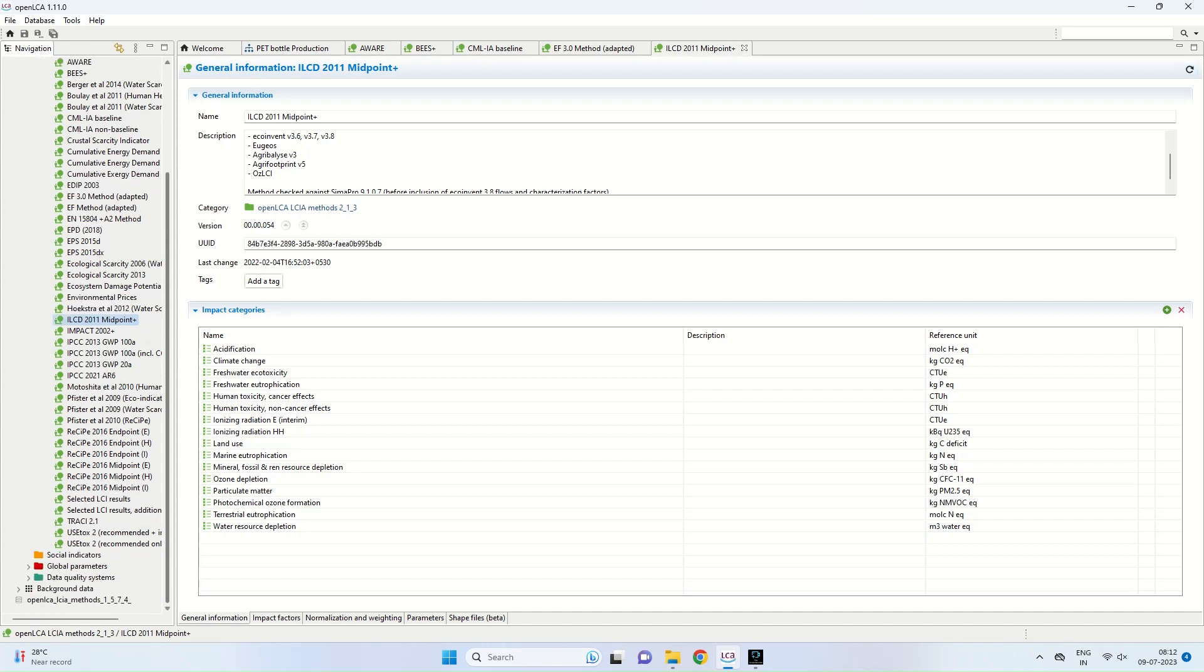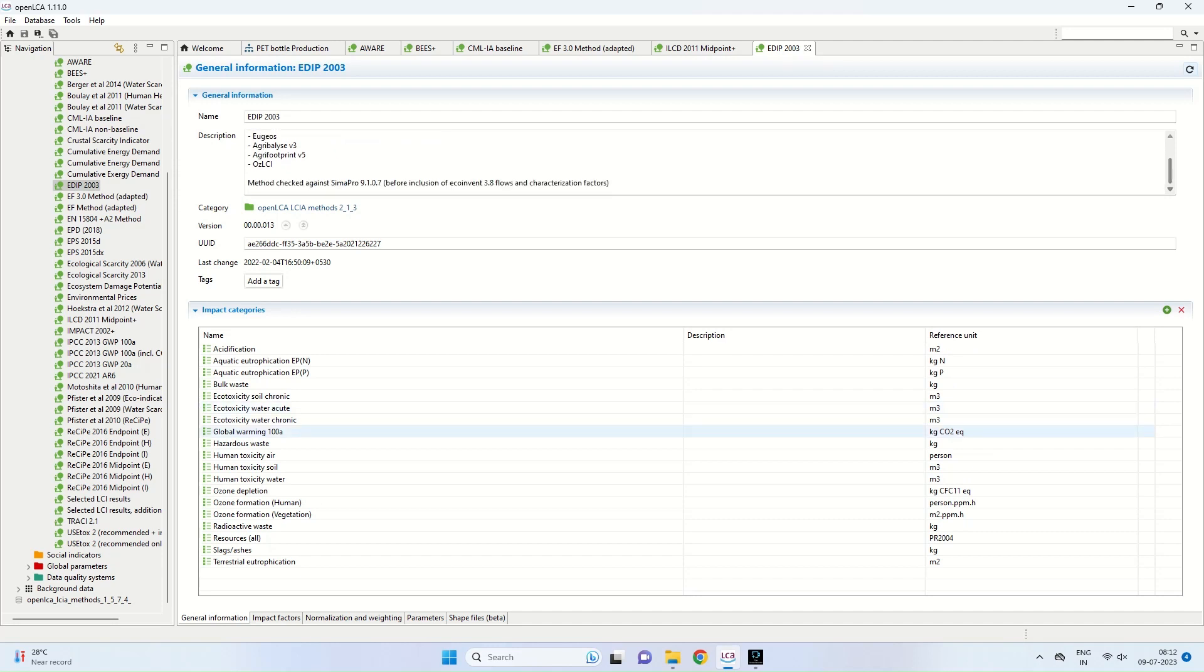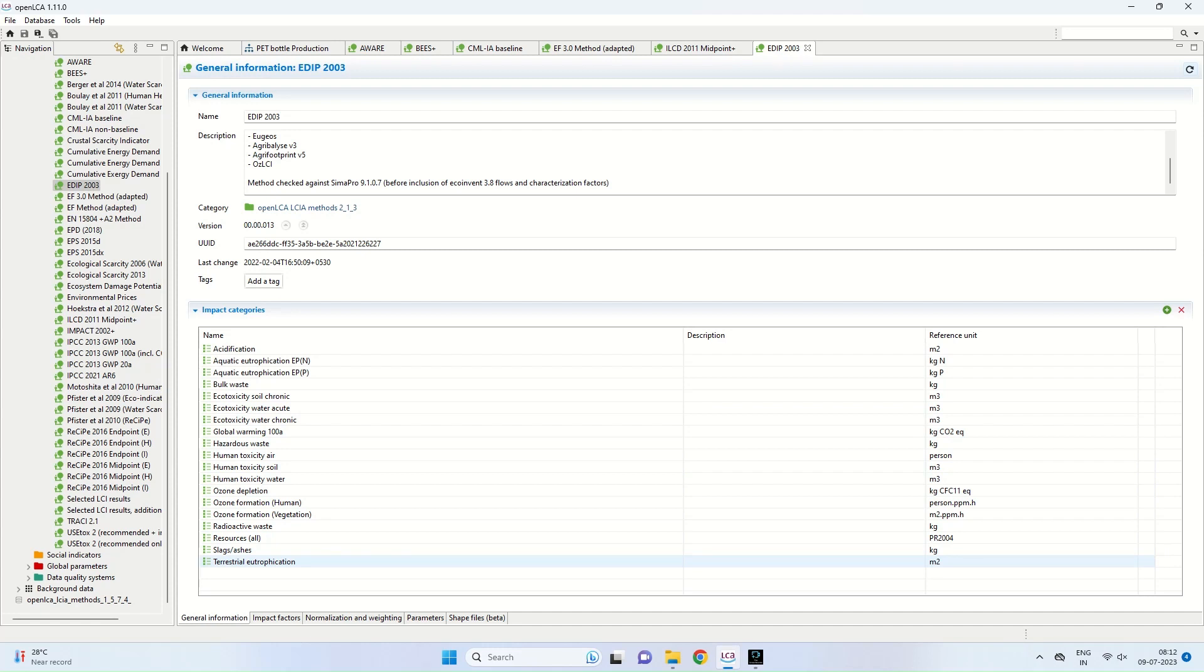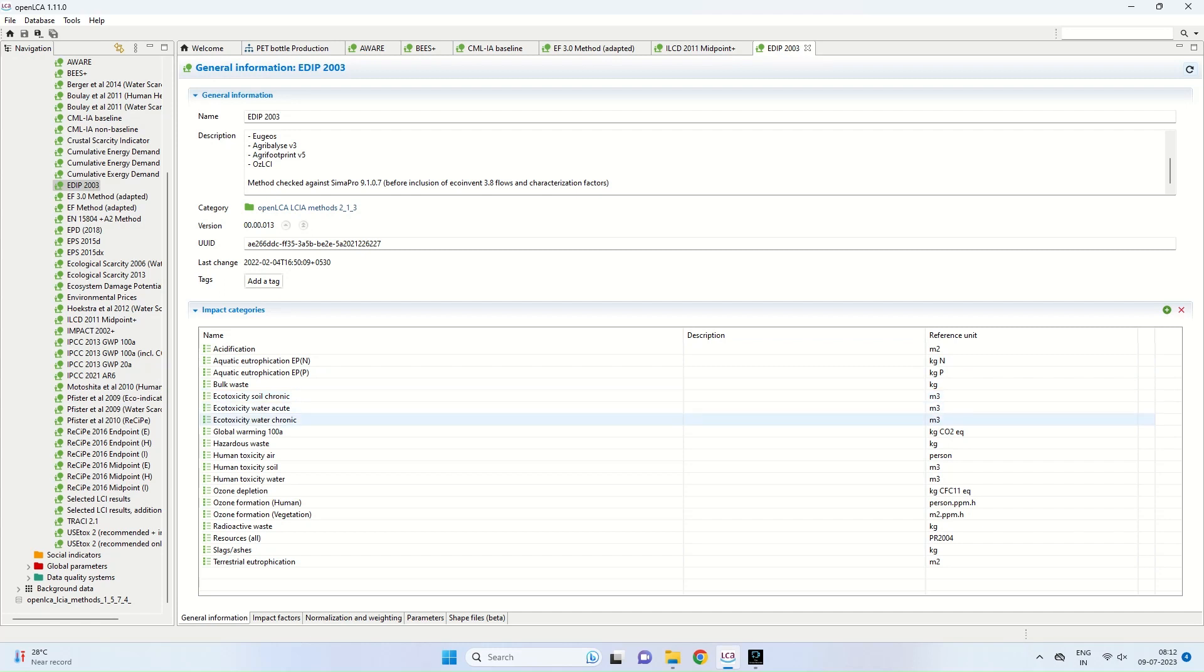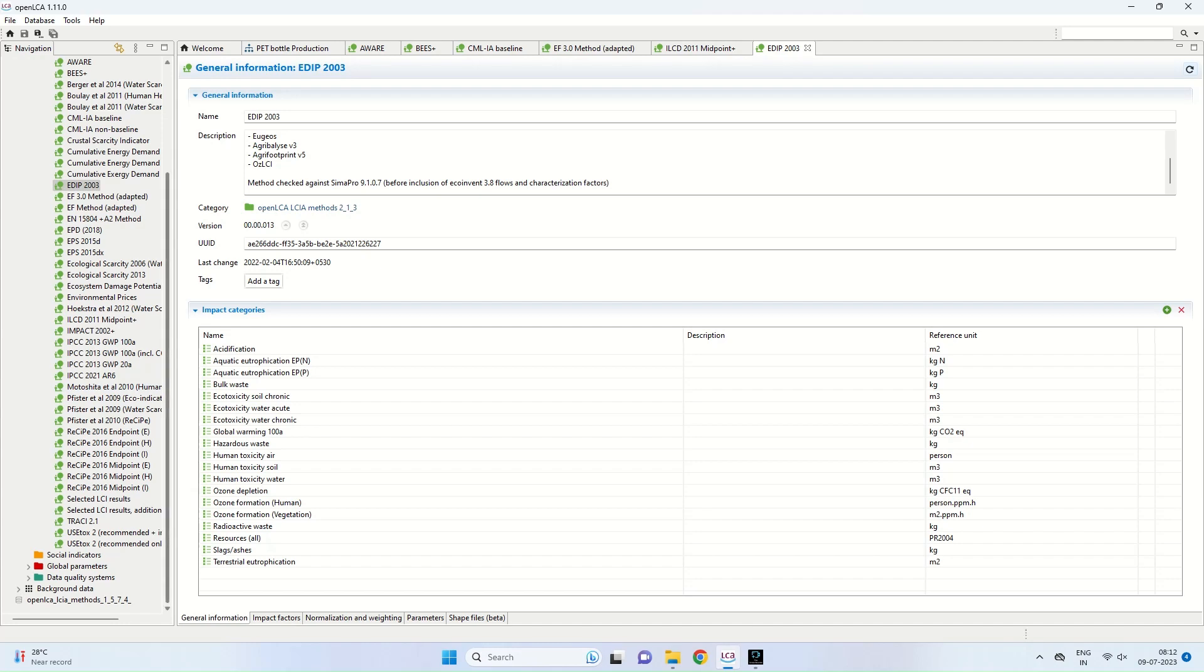The last one we will discuss is EDIP 2003, which also is compatible with Agribalice. It takes into account eco-toxicity with soil, global warming, human toxicity in air, soil, and water, ozone depletion, ozone formation in humans, ozone formation due to human activities. Similarly, due to our vegetation, resources which are being utilized, and terrestrial eutrophication. If you look at the right hand side of these impact categories, the units of all the parameters are also presented. This is how the impact measurement is done using the various methods.